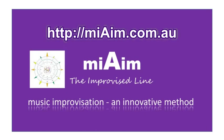Thanks very much for watching My Aim, The Improvised Line, An Innovative Method, and we'll catch you guys next week with more music information. See ya.